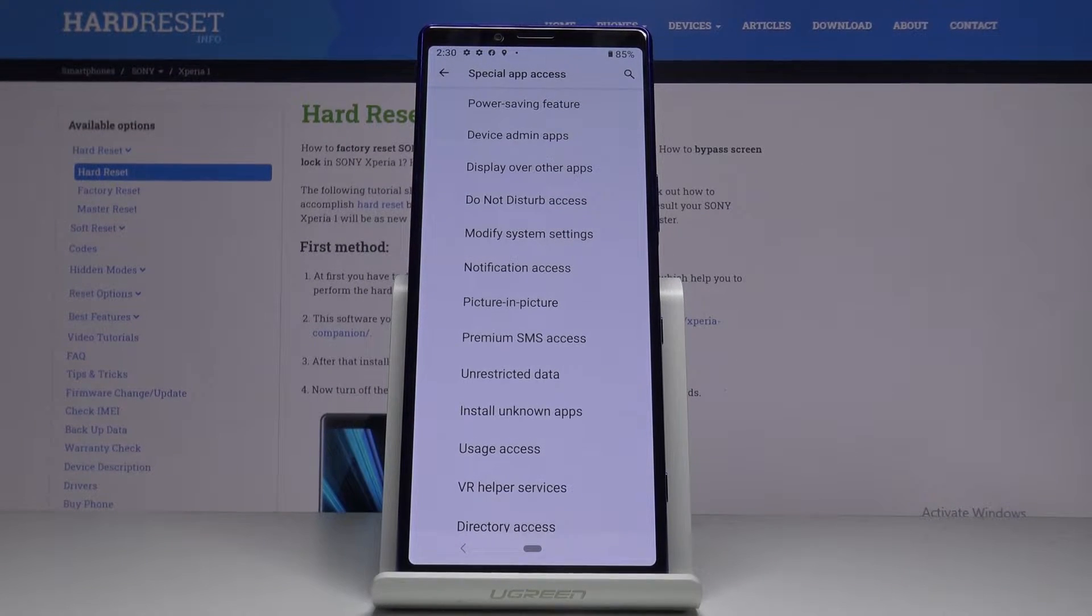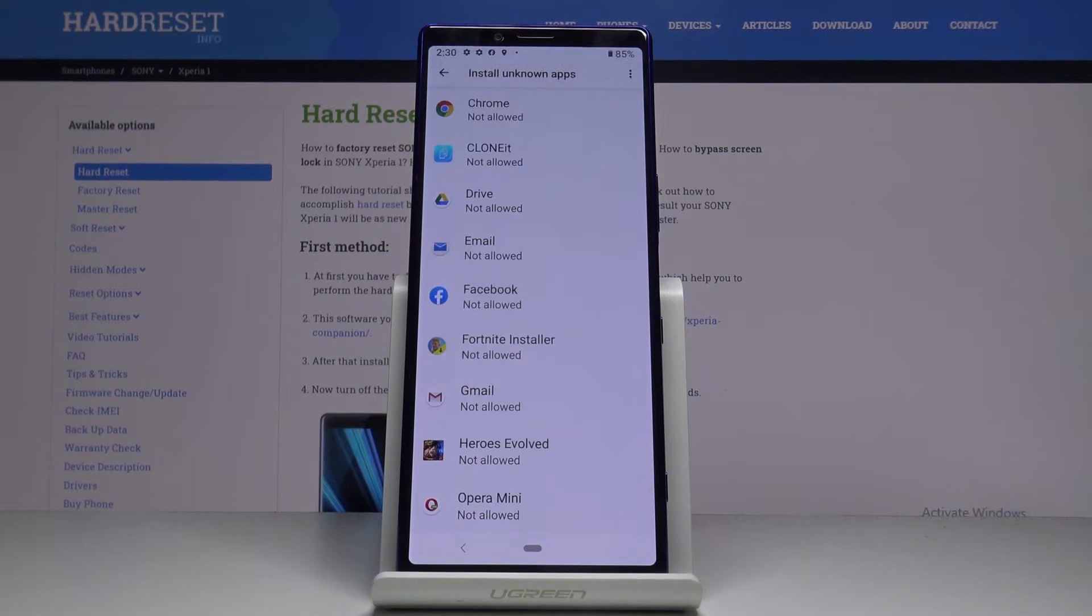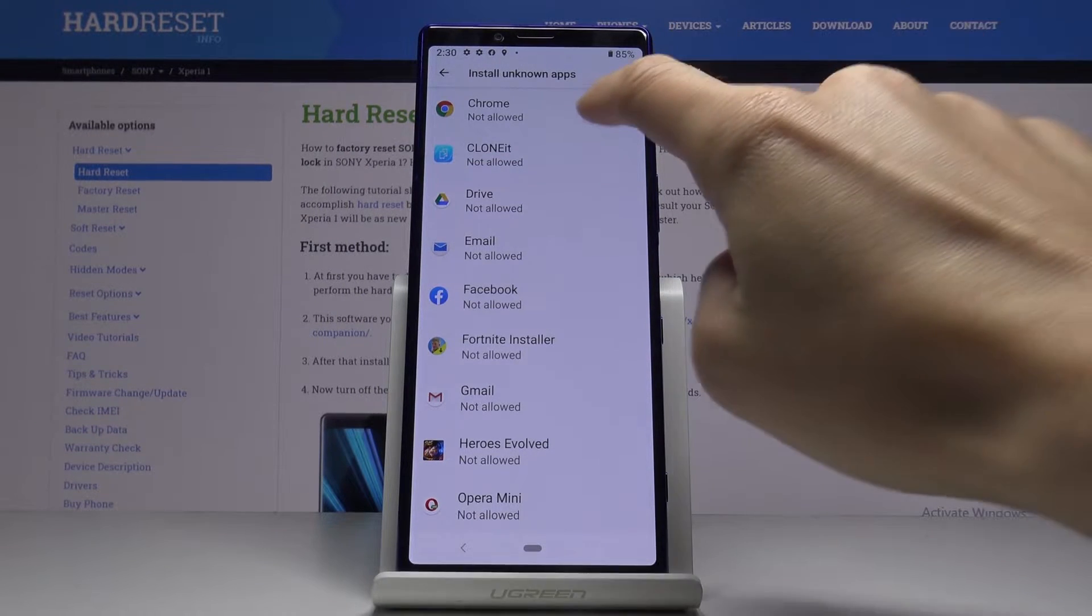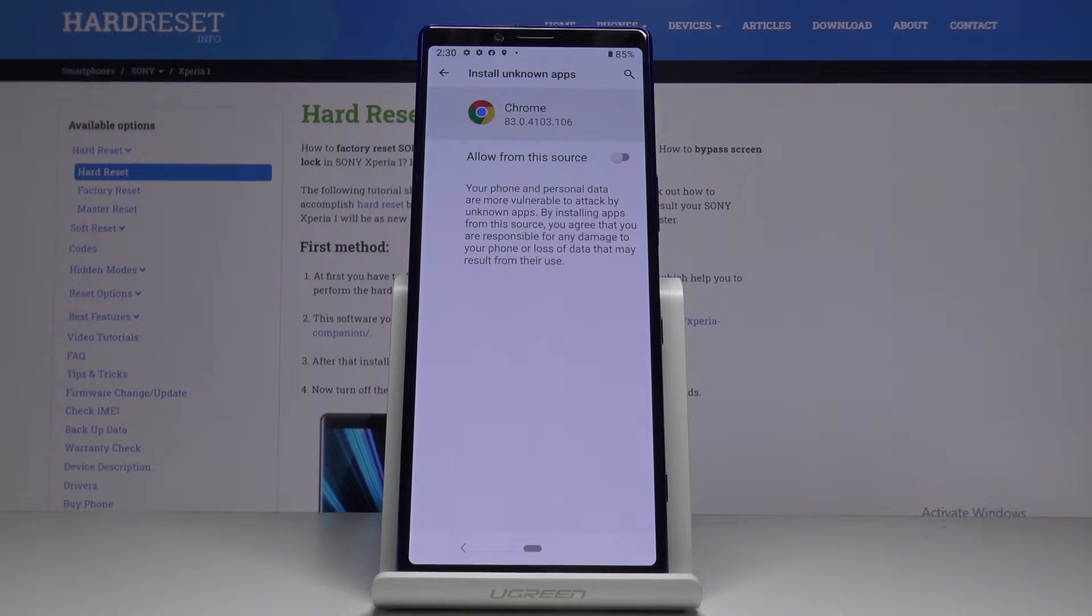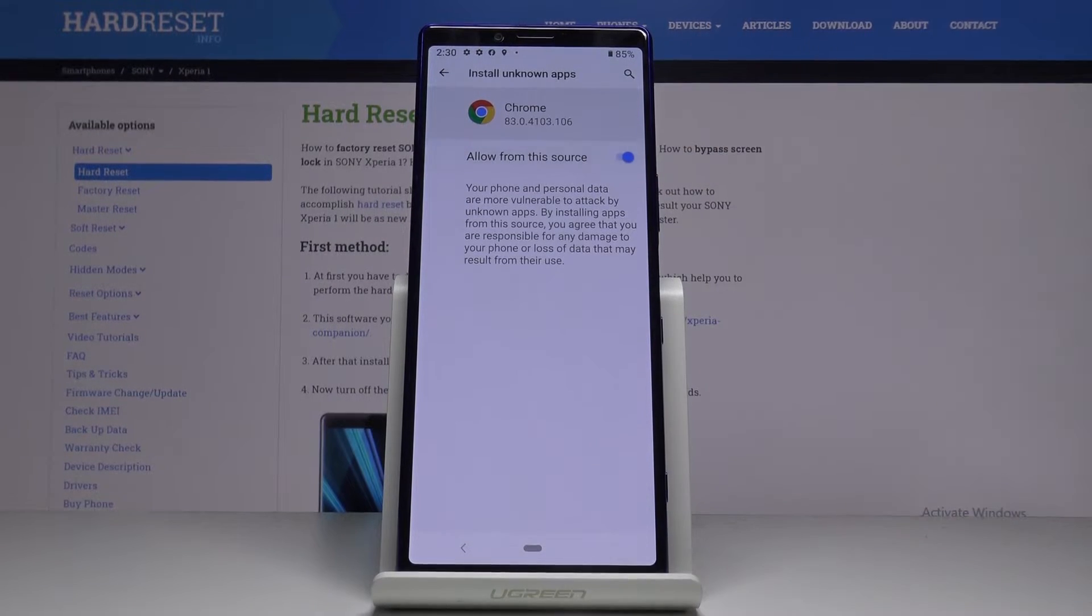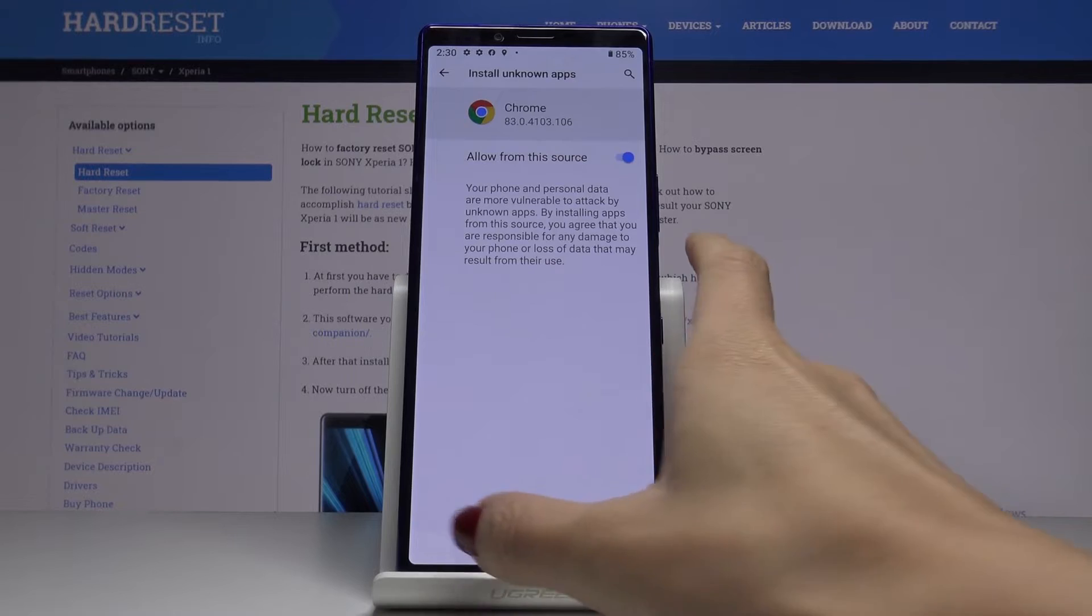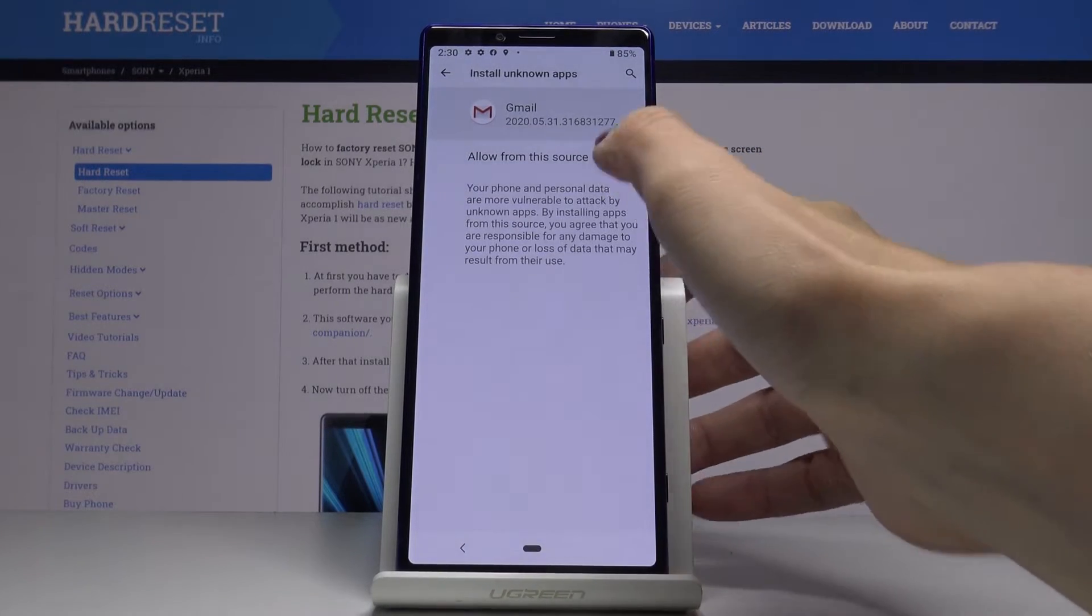Here, click on Install Unknown Apps. For example, pick Google Chrome. You can allow installation of apps from this source by tapping on this indicator. Once it's active, you are able to install through this application.